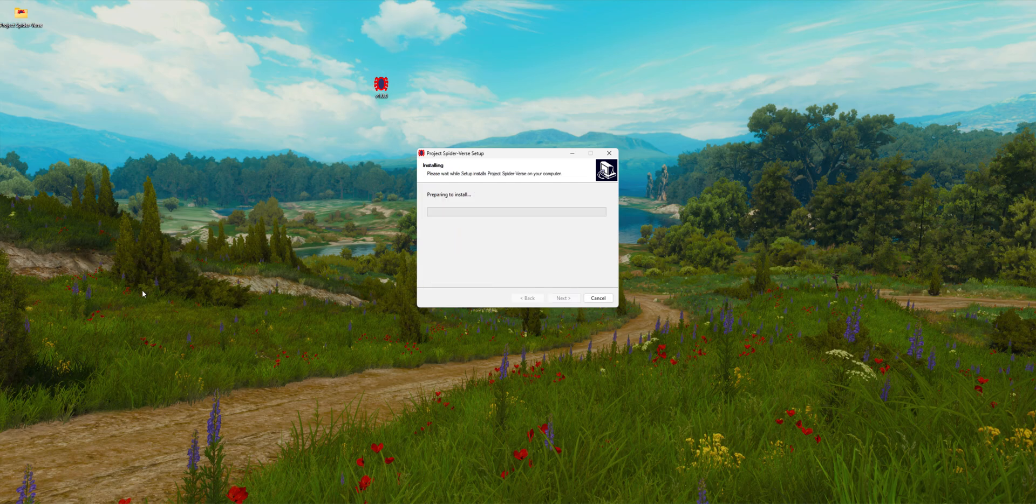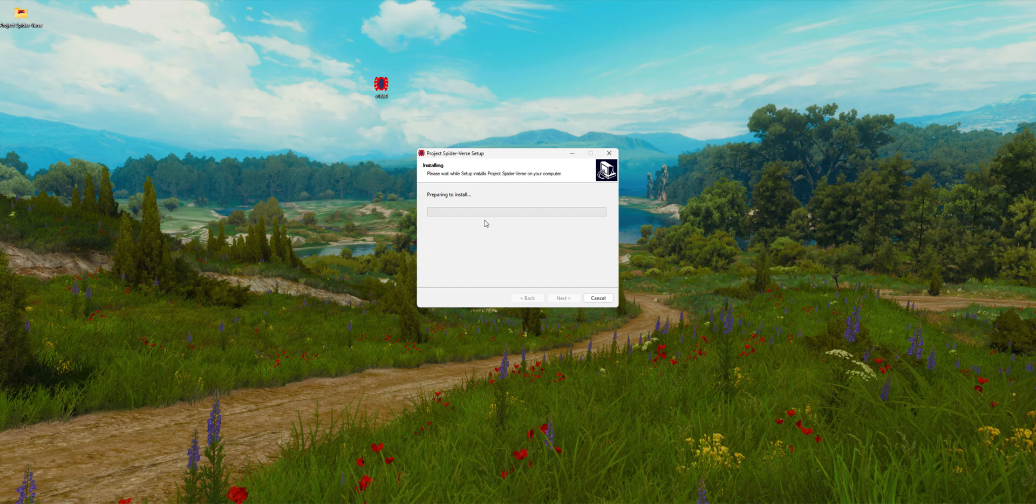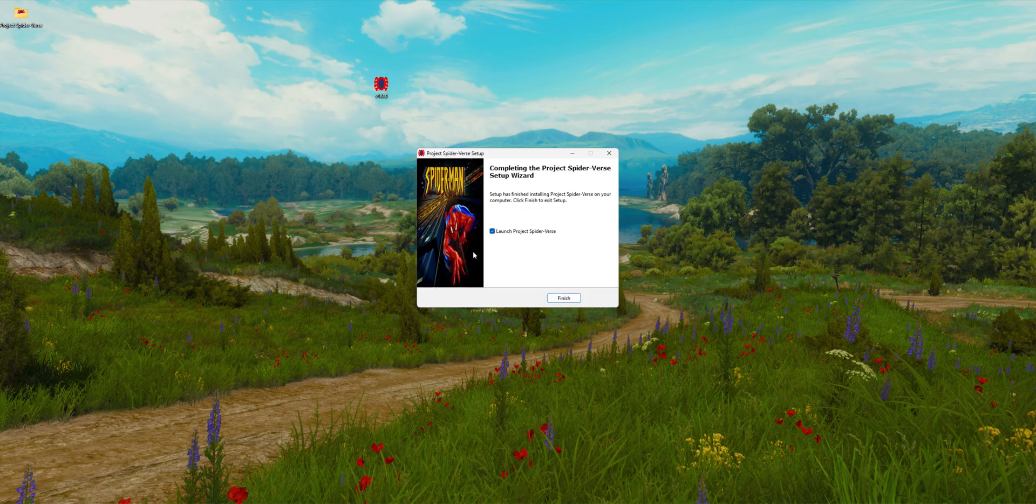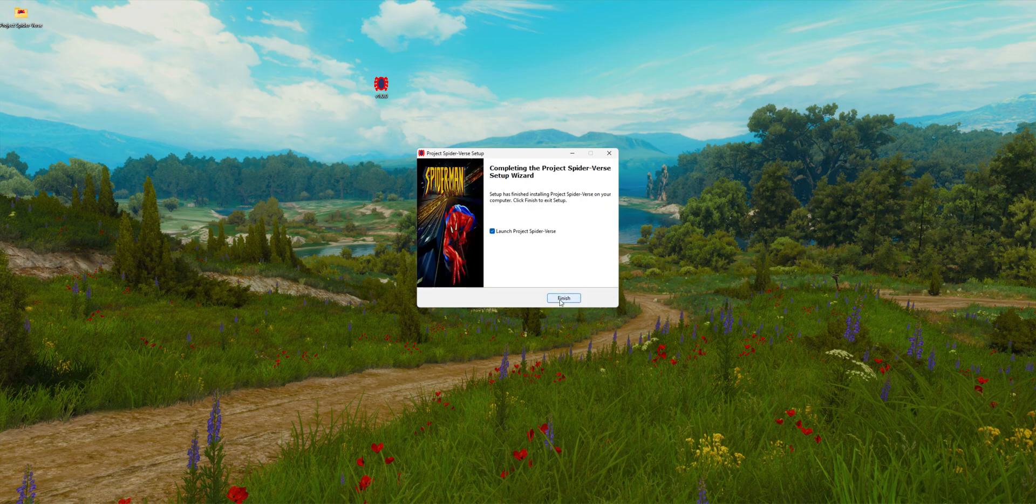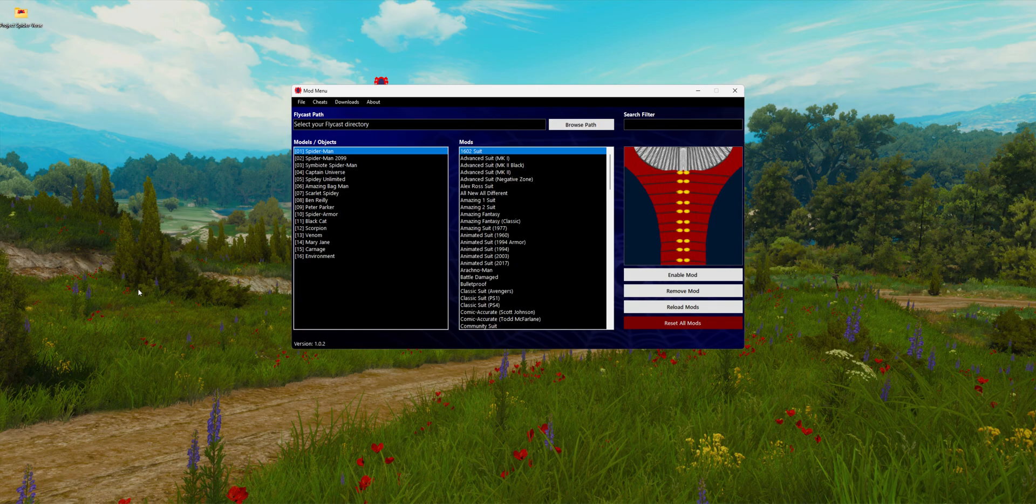We click on next, and this one is going to be faster than the first one. Click on finish. Now we are on version 1.0.2.